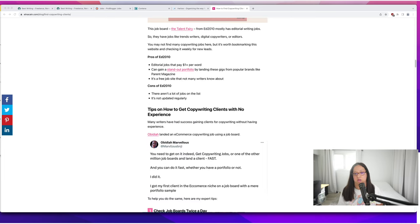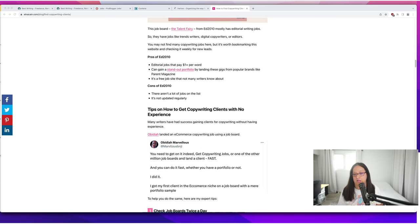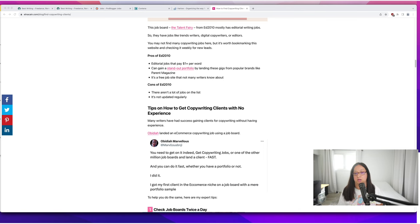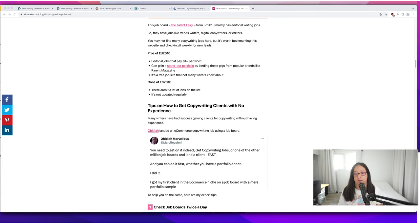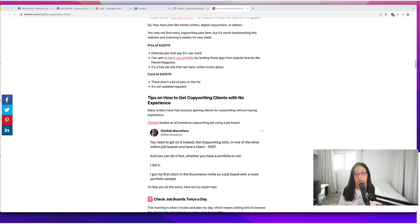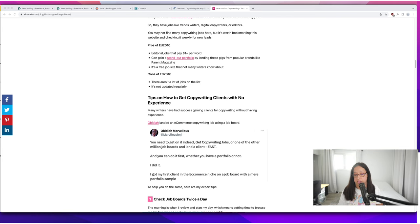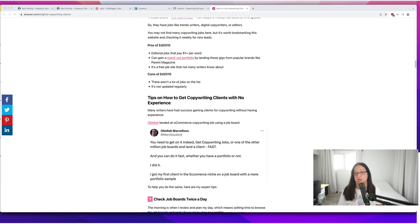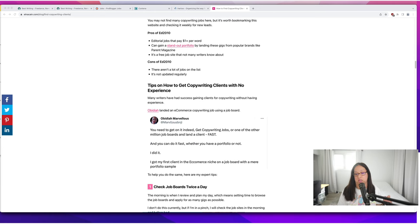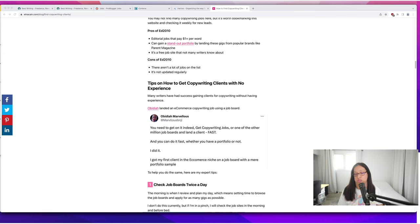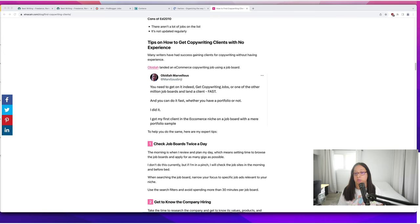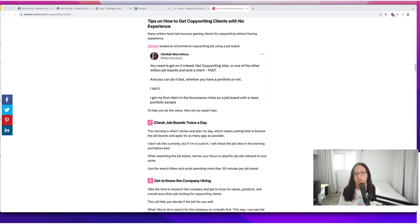I have some tips on getting copywriting clients with no experience. Many writers have had success getting clients without experience. Abadiah landed an e-commerce copywriting job using a job board. He had one sample and was able to get an e-commerce copywriting job that probably paid pretty well.